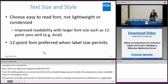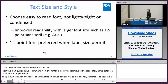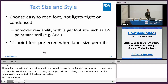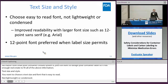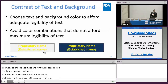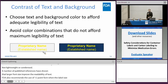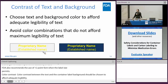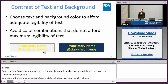Text size and style: you want to choose a text size and a font that is easy to read — not lightweight or condensed. A number of published references have shown that larger font size, such as 12 point sans-serif, improves the readability of text. FDA also recommends the use of 12 point font when the label size permits. Color contrast between the text and the container label background should be chosen to afford adequate legibility of text, and you want to avoid color combinations that do not afford maximum legibility.